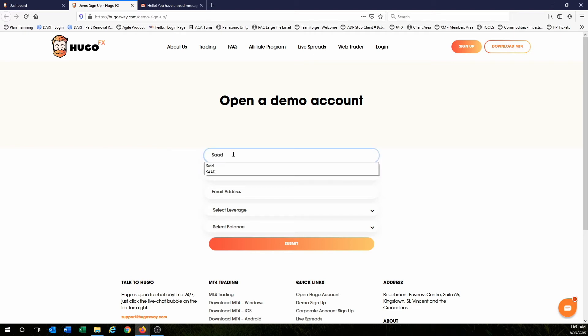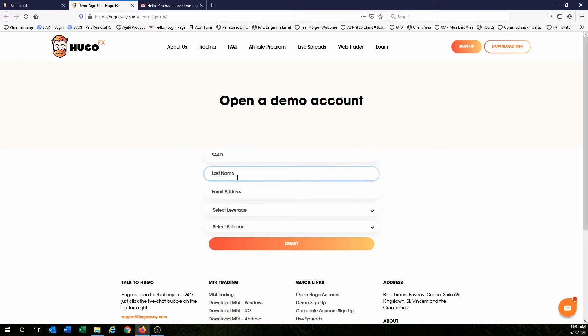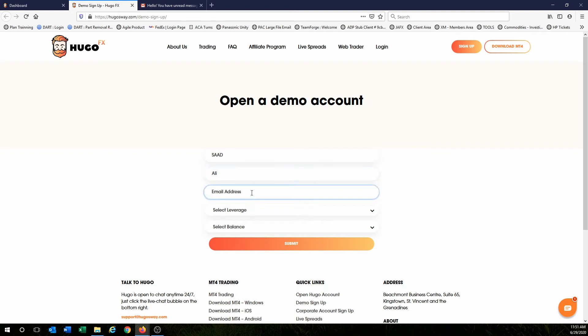Just put in your name, put in your real information, email address. Make sure it's a valid email because they're going to send you your account information, your demo account information to your email.